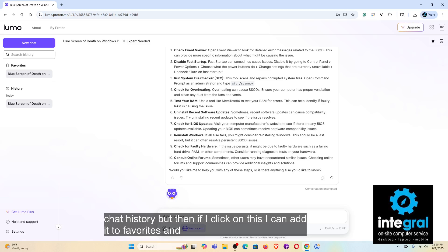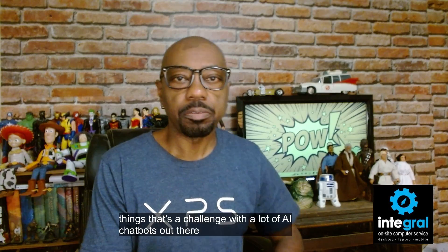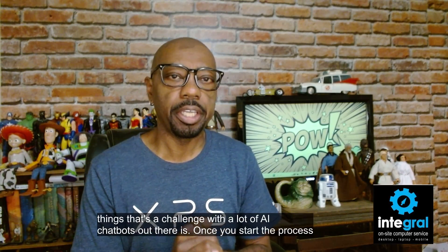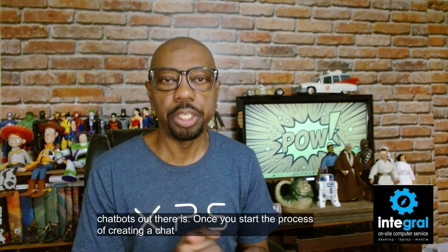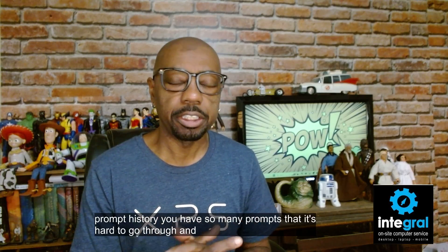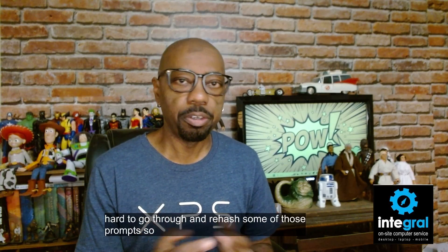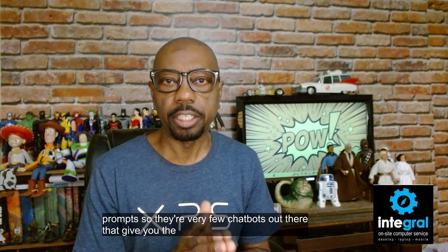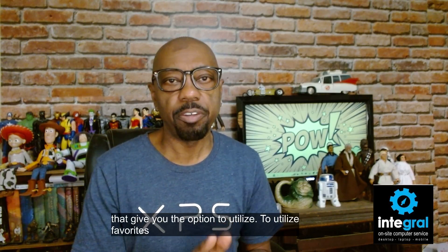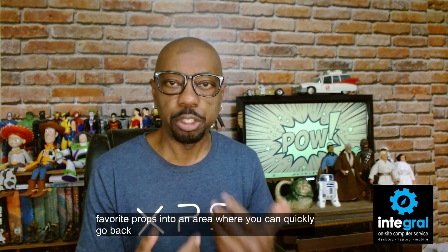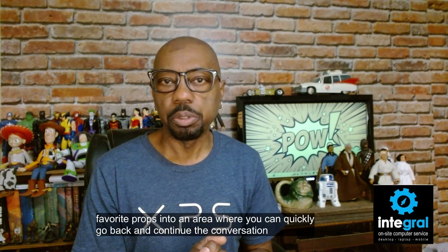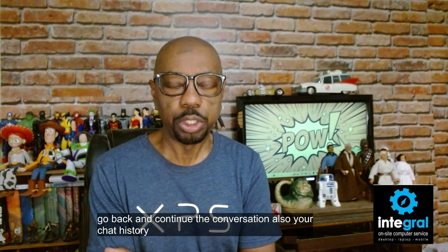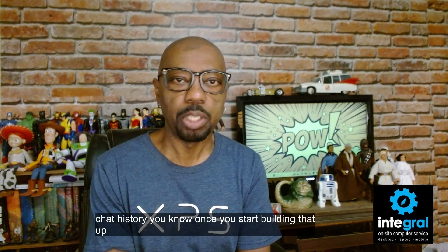Also you can go and look at your chat history, but then if I click on this I can add it to favorites. And that's one of the things that's a challenge with a lot of AI chatbots out there, is once you start the process of creating a chat or prompt history, you have so many prompts that it's hard to go through and rehash some of those prompts. So there are very few chatbots out there that give you the option to utilize favorites where you can save your favorite prompts into an area where you can quickly go back and continue the conversation.